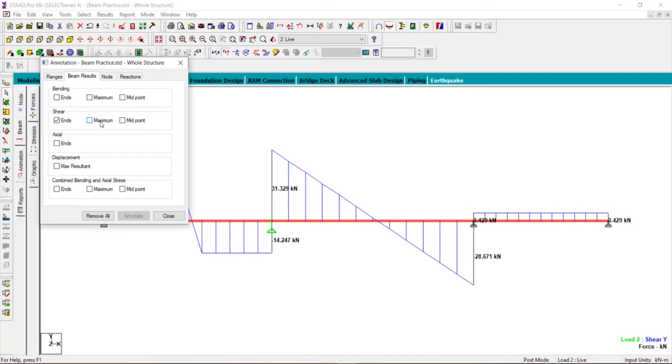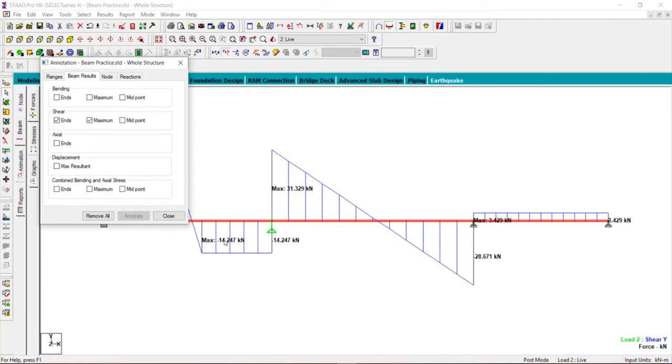If you want to see the maximum, check the Maximum option and uncheck Ends—you can keep the ends as well. Click on Annotate, and the maximum value of the shear force is displayed. Similarly, you can see the shear force at the midpoint and also the moment diagrams. Let's close this.